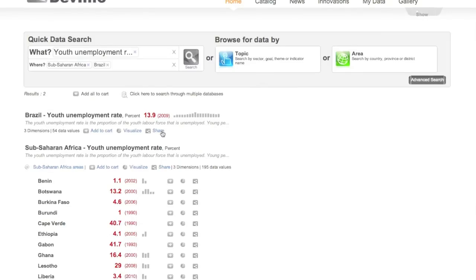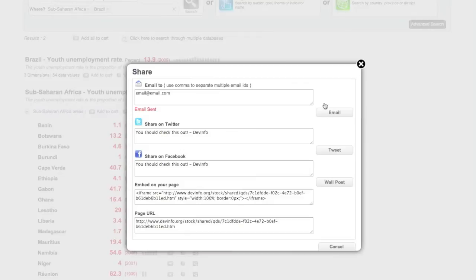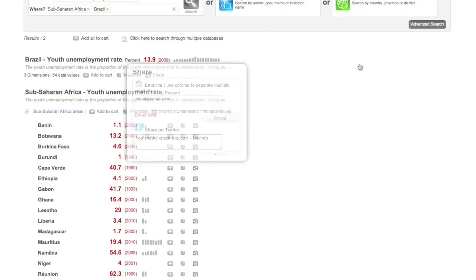If you wish to directly share your search results, just click Share, and you can share your results via email, Twitter, Facebook, embedded code, or direct page URL.